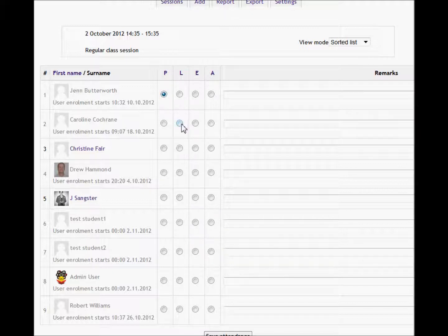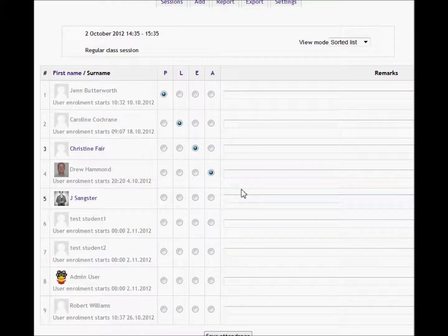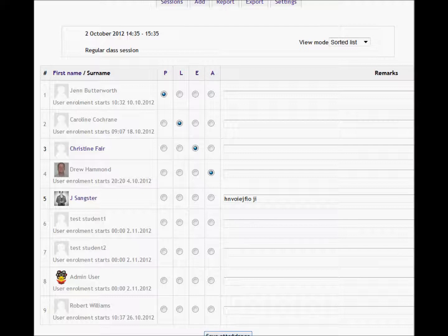I can mark each student as present, late, had an exemption, or absent. I can also add remarks into the register. Then I just click 'Save attendance' at the bottom of the page.